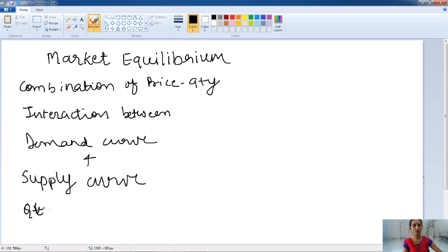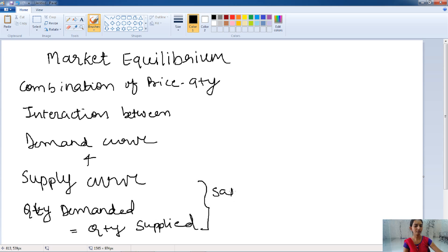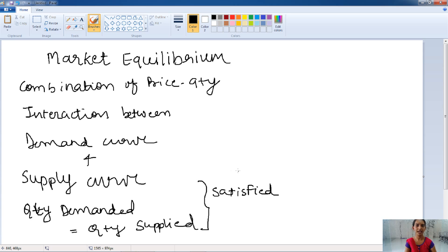Here, the quantity which the consumer is demanding and the quantity which the supplier will be ready to supply are equal. The consumer and the producer both will be satisfied because the supplying quantity and the demanded quantity will be equal at one point of price, and both of them are satisfied at the same point in time.